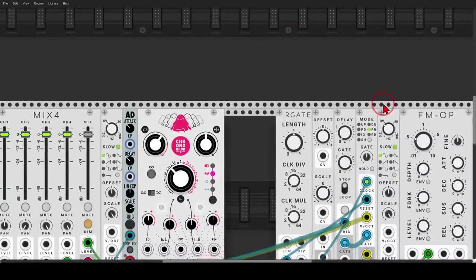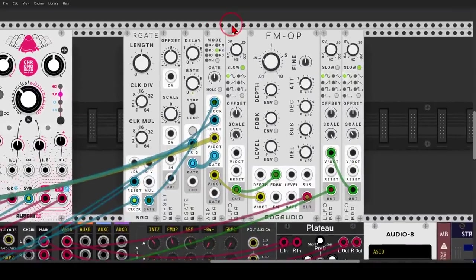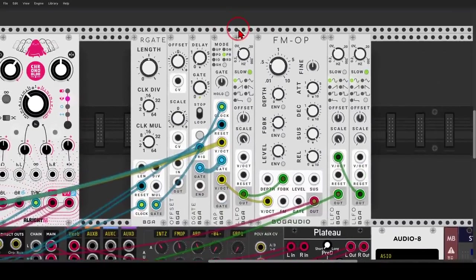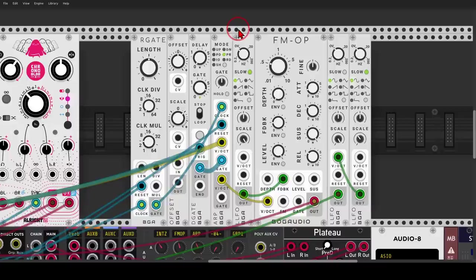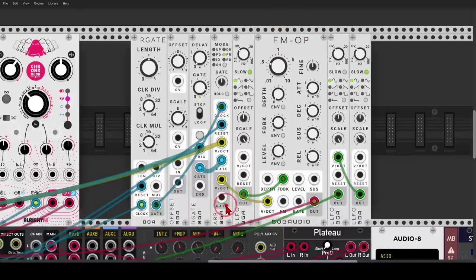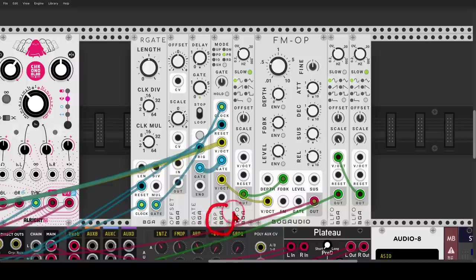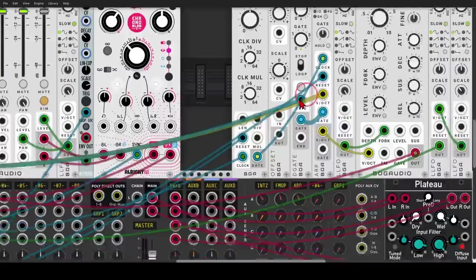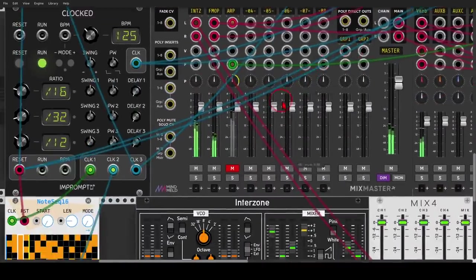And the last voice I have here is actually an arpeggio. So I'm taking the chords and I'm arpeggiating them. I'm playing one note at a time and again with the FM operator. I'm using for this the ARP from Bog Audio, which is quite useful for this stuff. And this will sound like this.